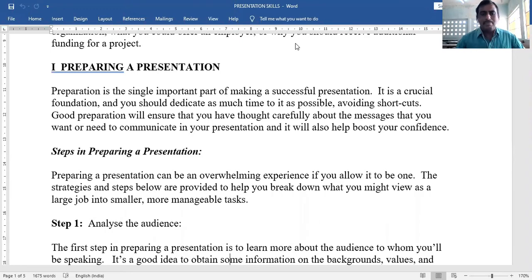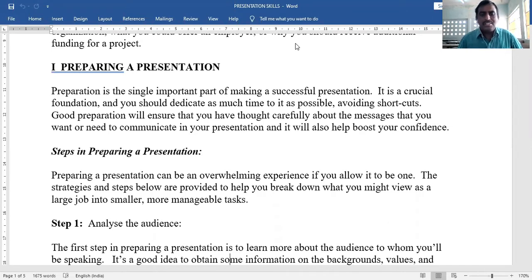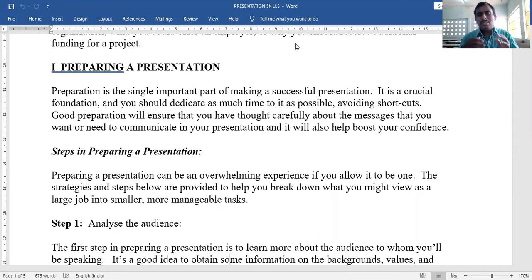Steps in preparing a presentation. Preparing a presentation can be an overwhelming experience if you allow it to be one. The strategies and steps below help you break down what you might view as a large job into smaller, more manageable tasks, making your presentation effective.